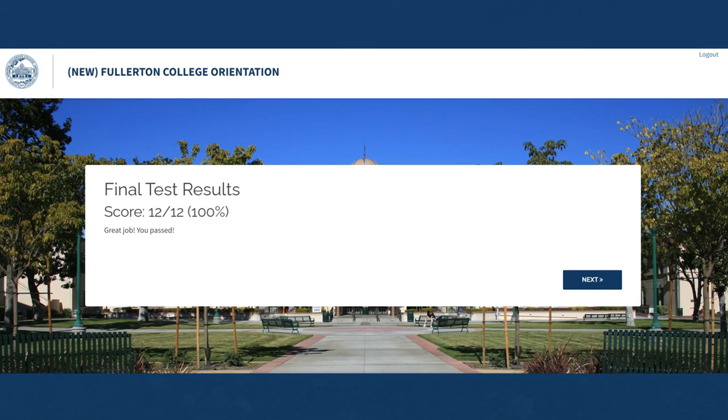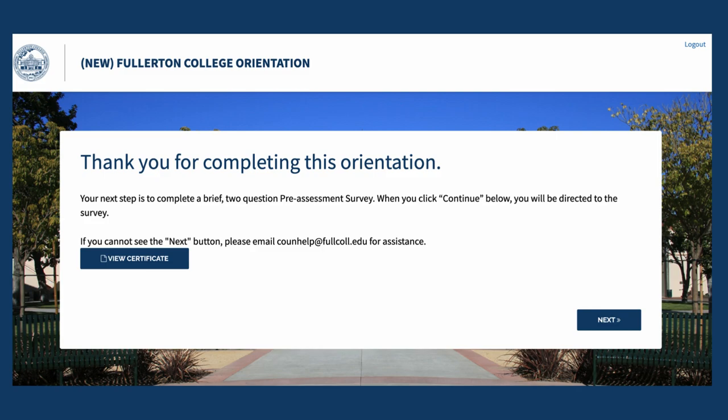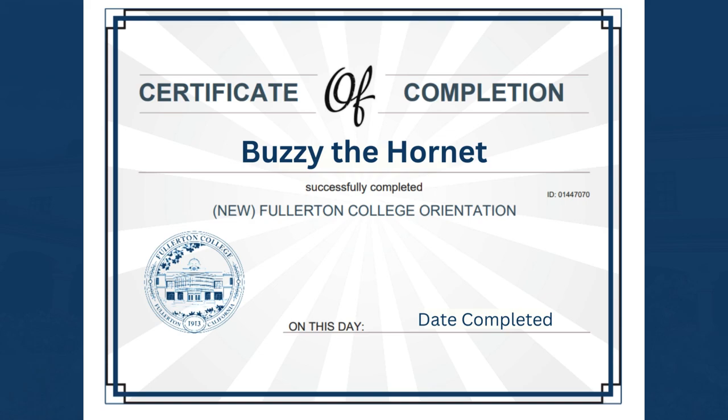If you passed, select Next. In this section, select View Certificate. Once you see the certificate, take a picture or a screenshot of it just in case any technical difficulties occur. Once you've done this, close the certificate window and go back to the orientation webpage, then click Next to access the pre-assessment survey.